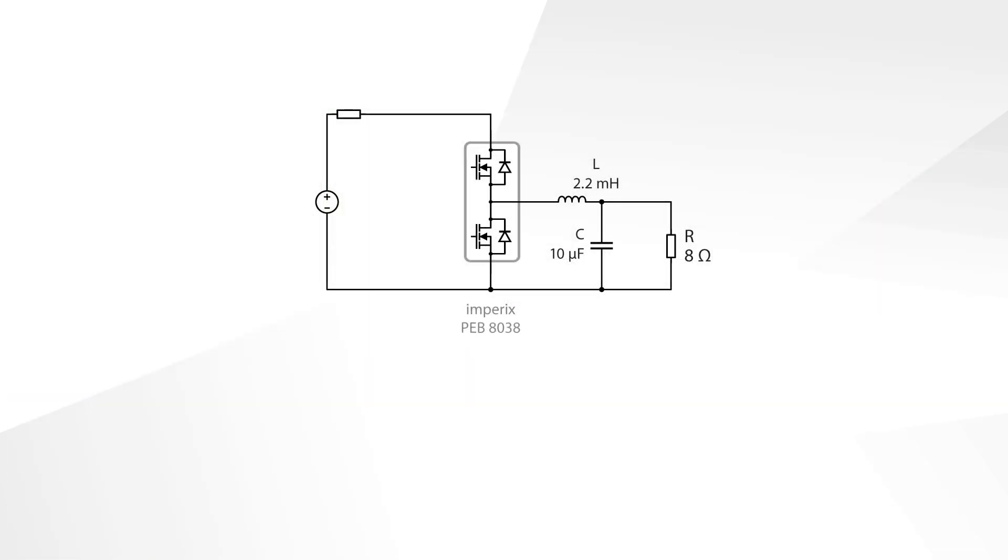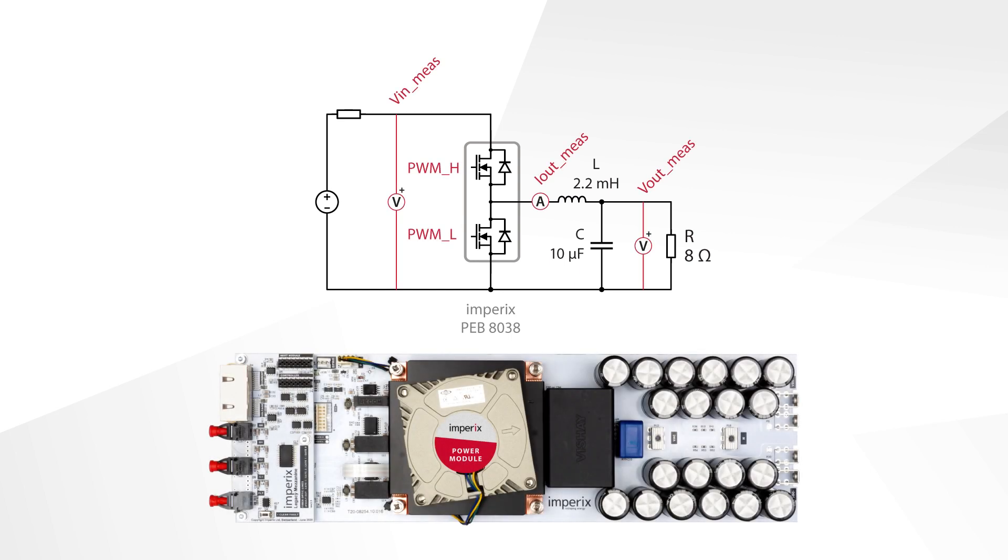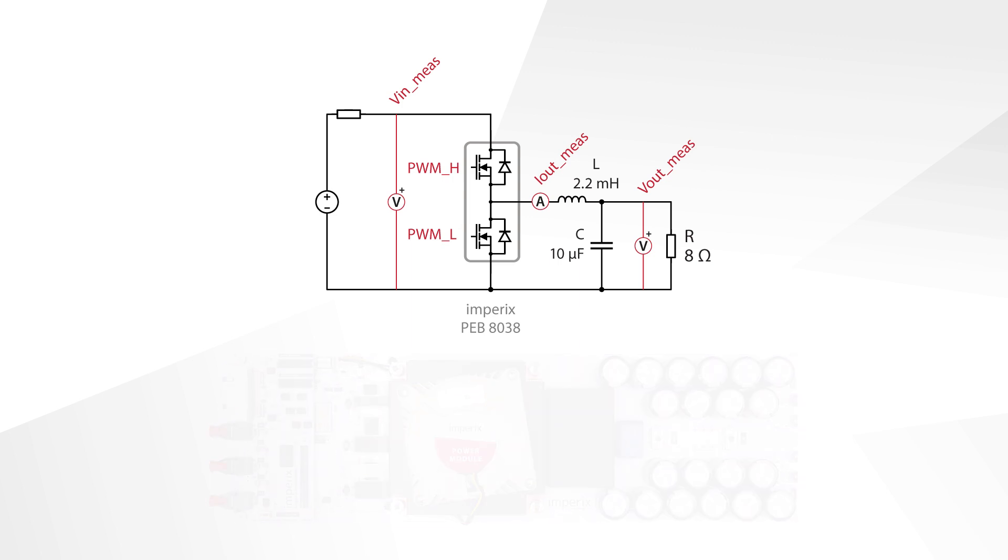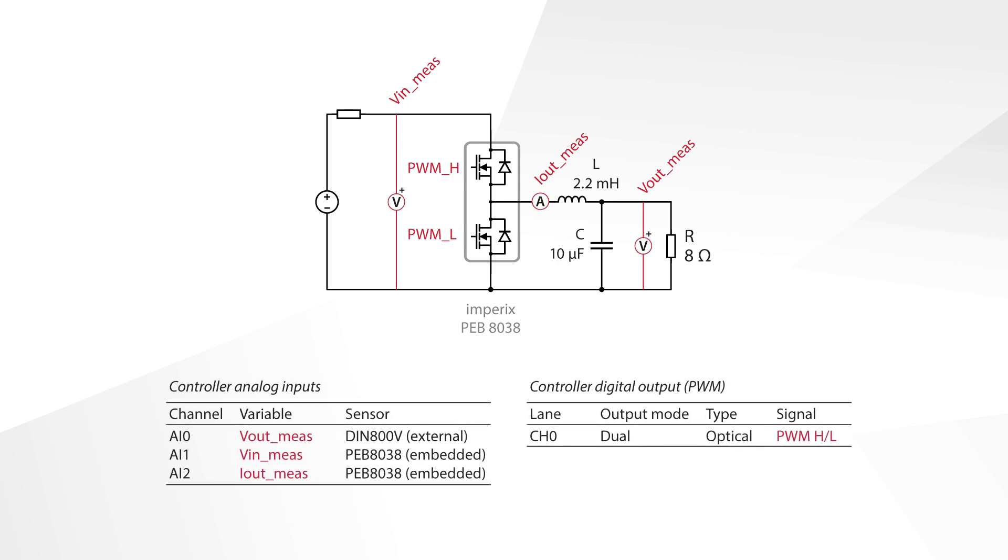The converter will be built with a PEB 8038 half-bridge module connected to a DC voltage source and passive components. As in the simulation in part 2, the measured quantities are the input and output voltages and the output current. The input voltage and output current will be measured by the embedded sensors of the power module, whereas the output voltage will be measured with an Imperix external voltage sensor.